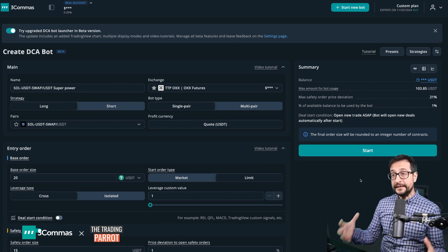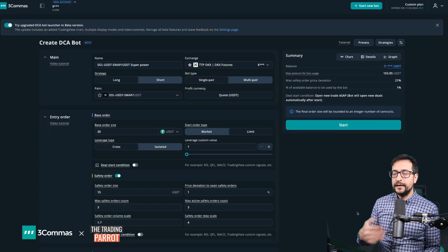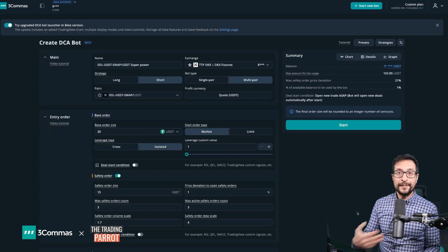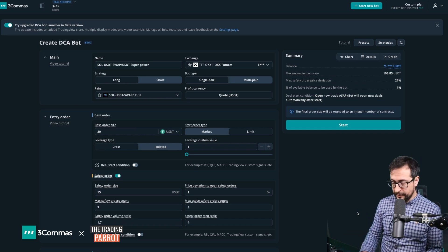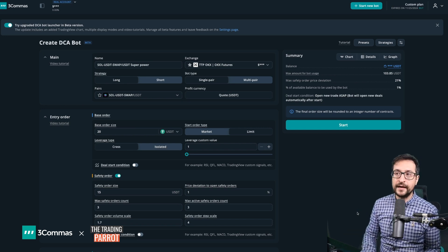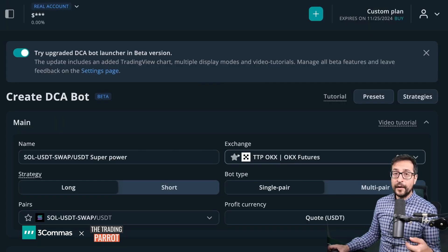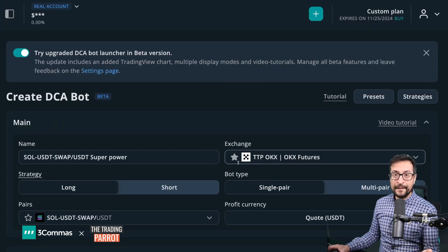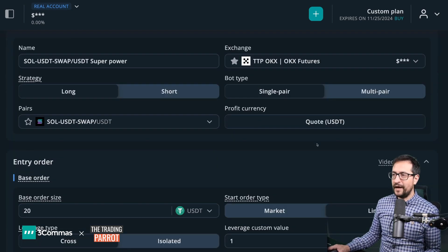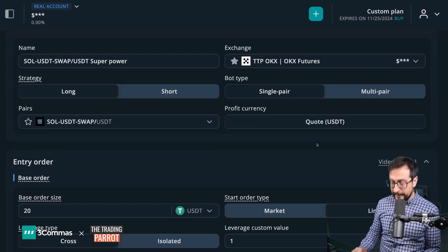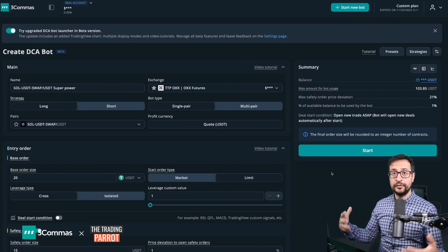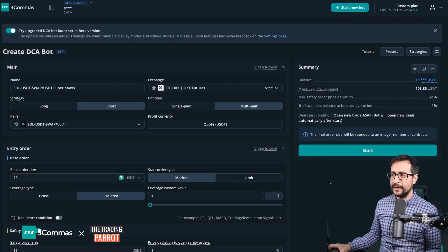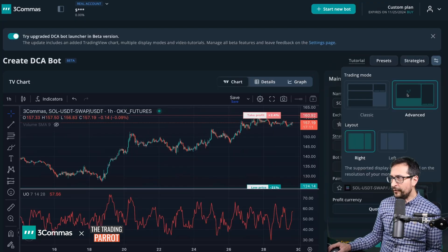We can say that this is an improved version of the previous generation of the DCA bot launcher. It looks a lot easier to read and to find things in. Not just that, but it adapts a lot better to different screen sizes. For example, if you are in a small laptop or an iPad screen, everything looks very clear.